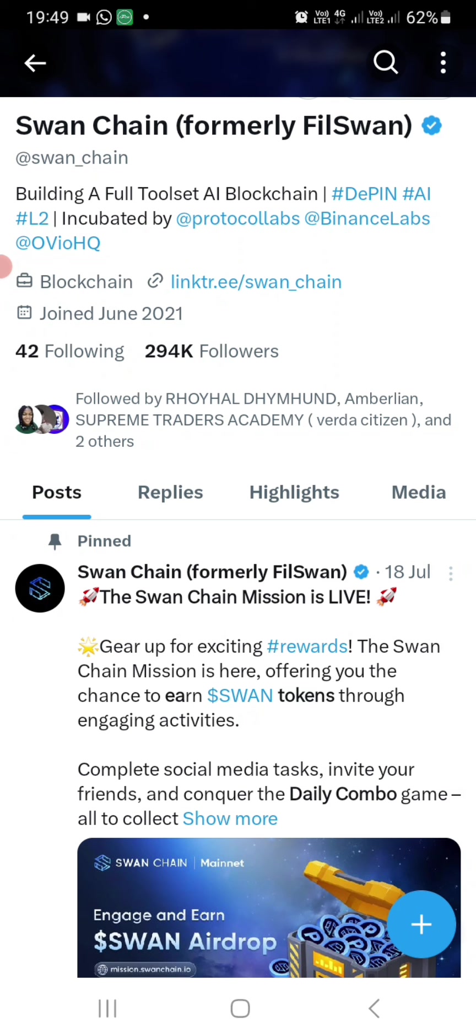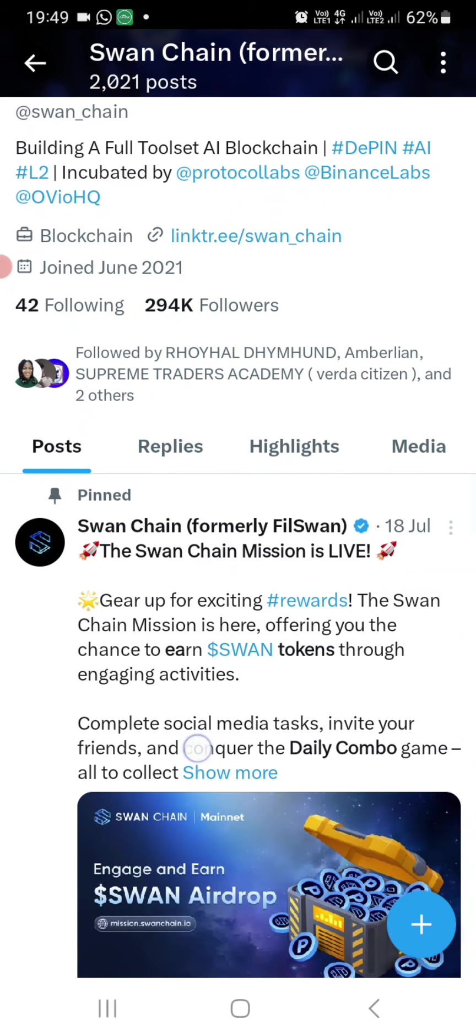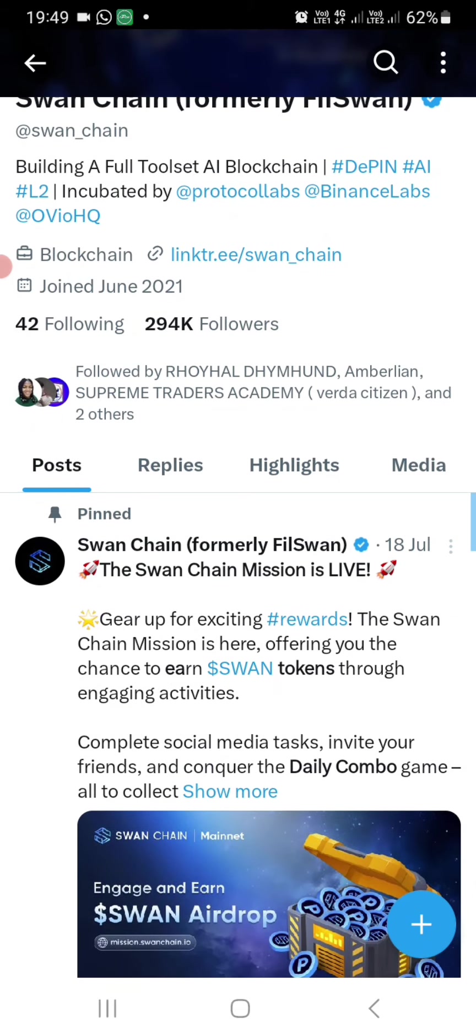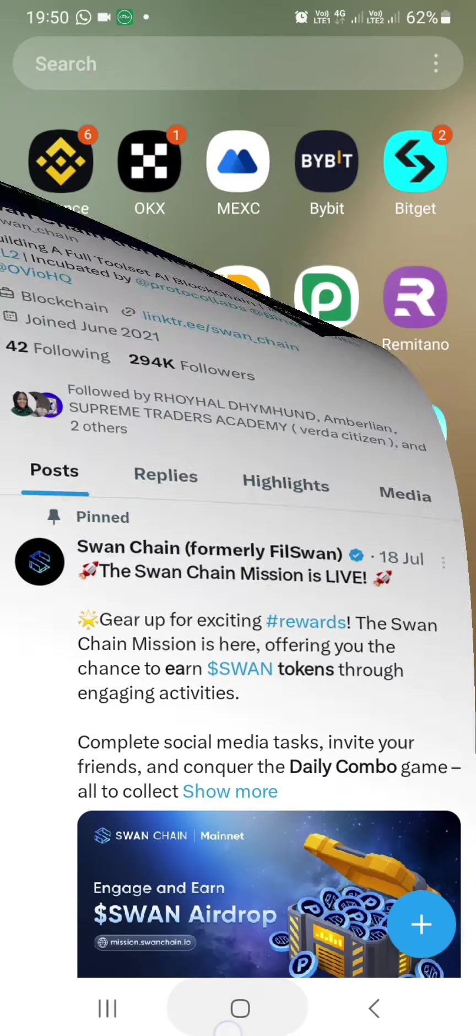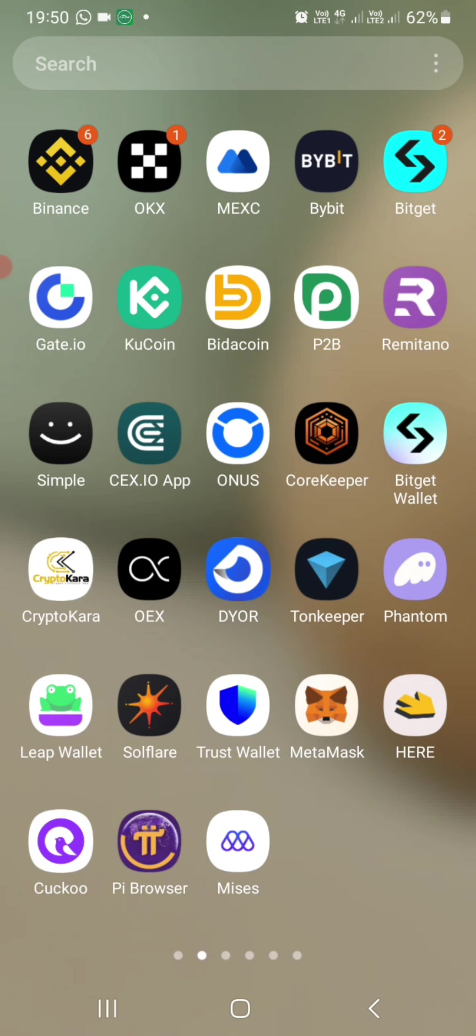You simply copy the link to that website, then you go straight away. You see this application, it is called Miss Browser. It is a browser just like Chrome or Opera. You will download it from Play Store. This is how it looks like, it will solve that problem.